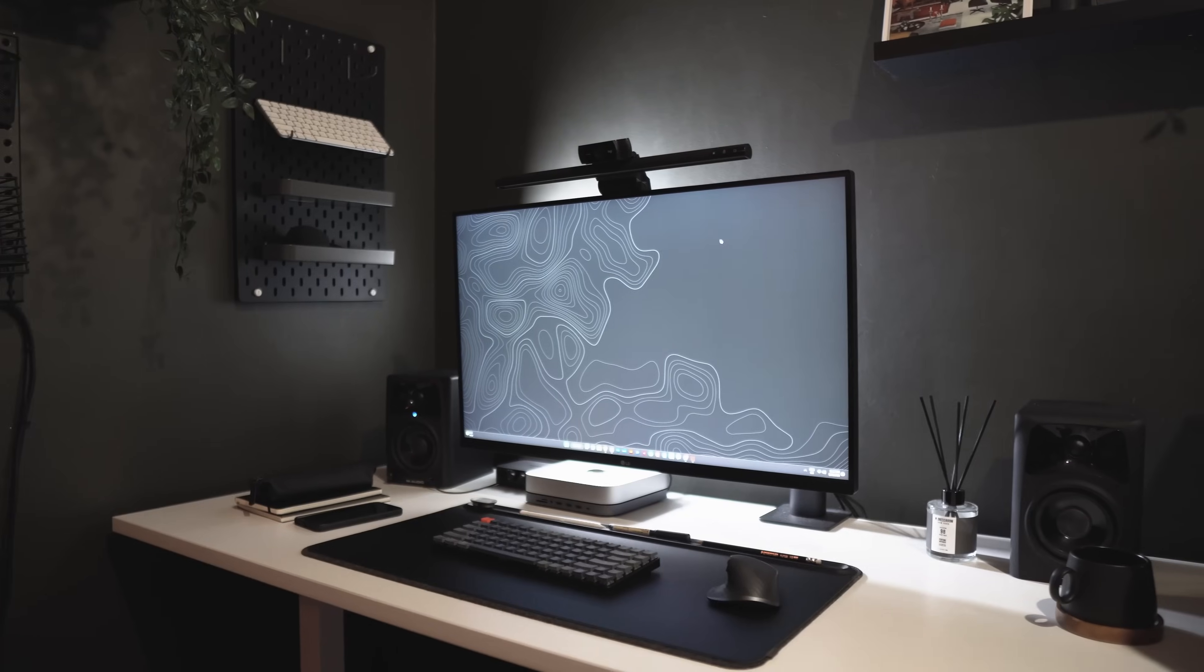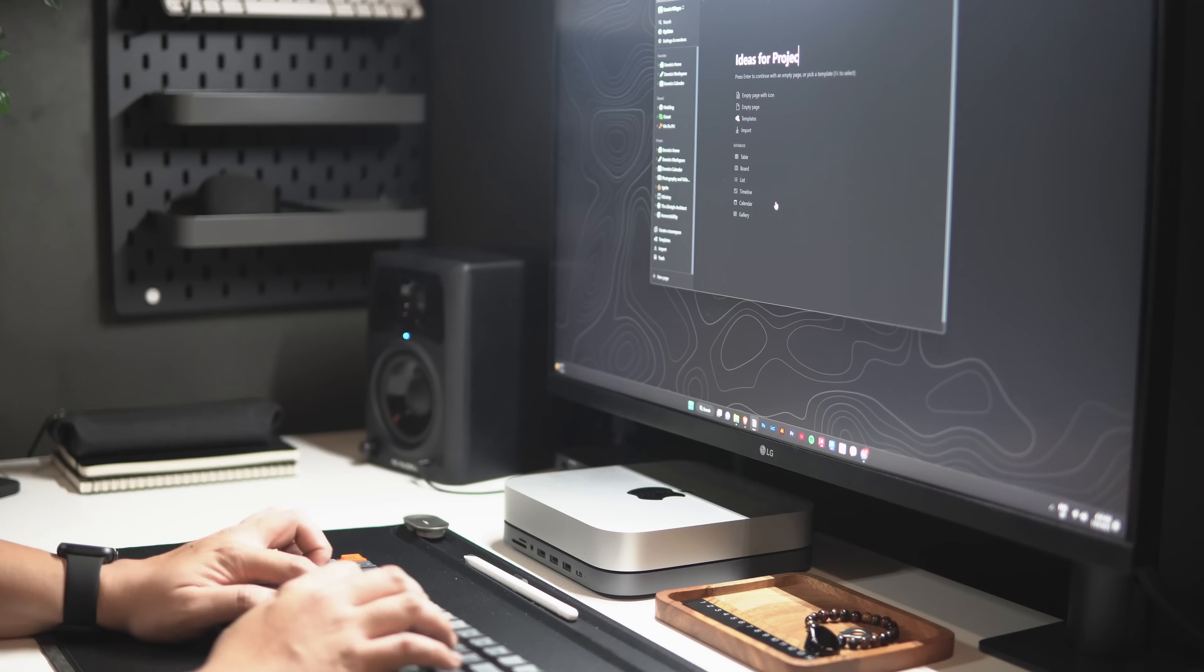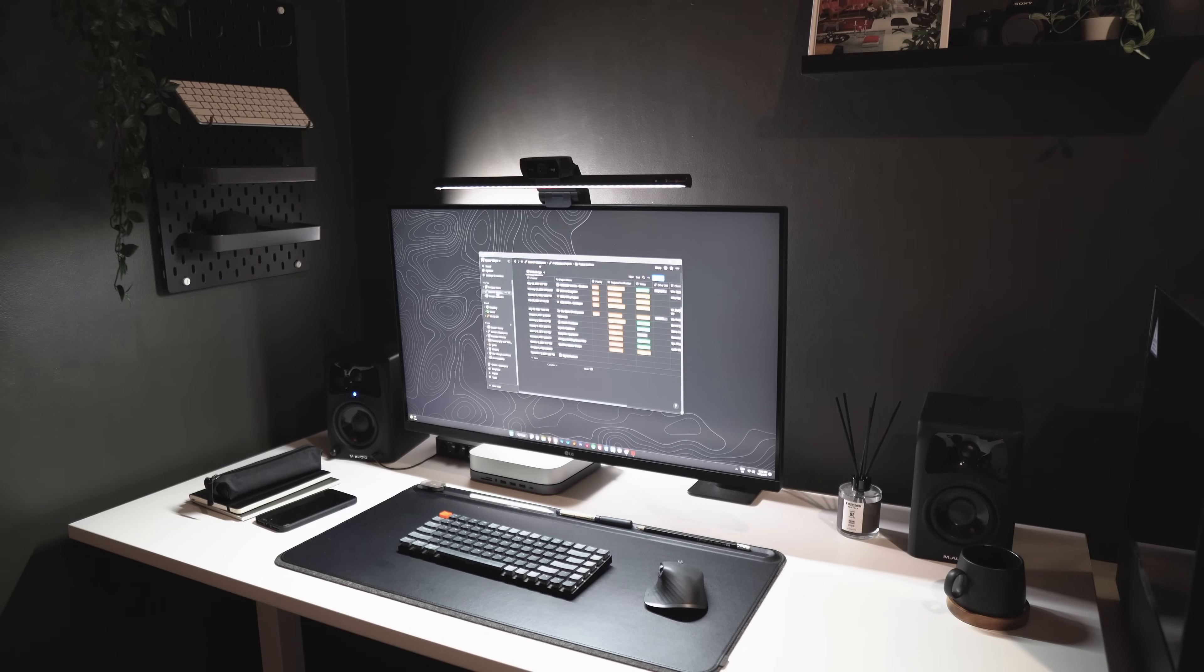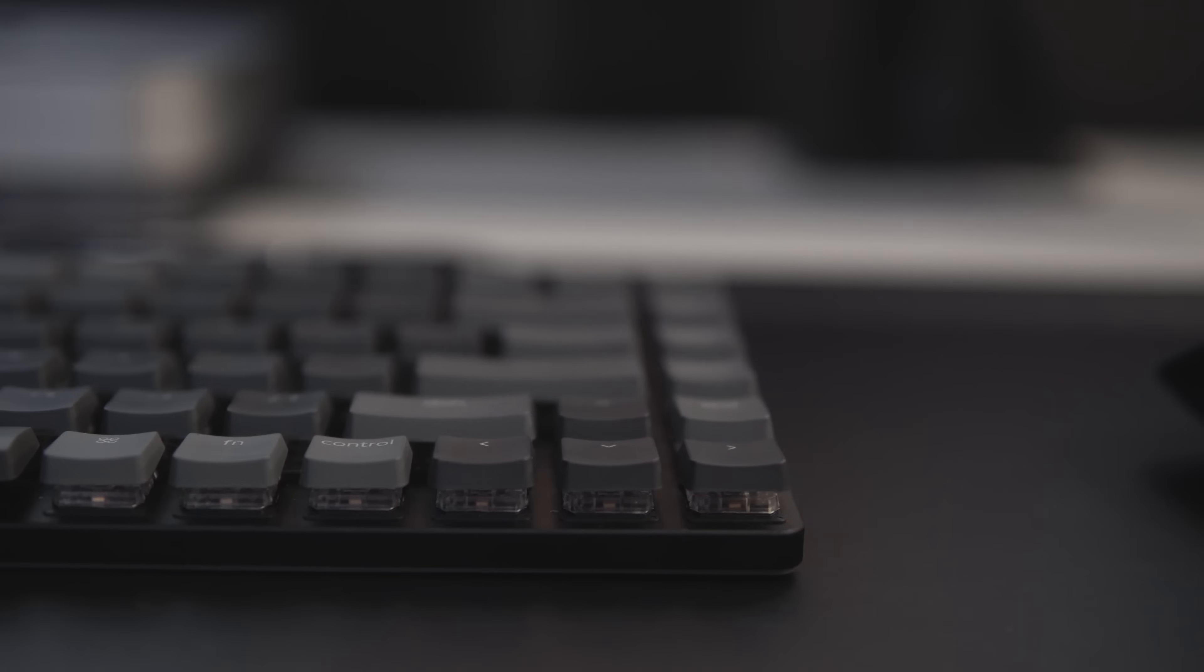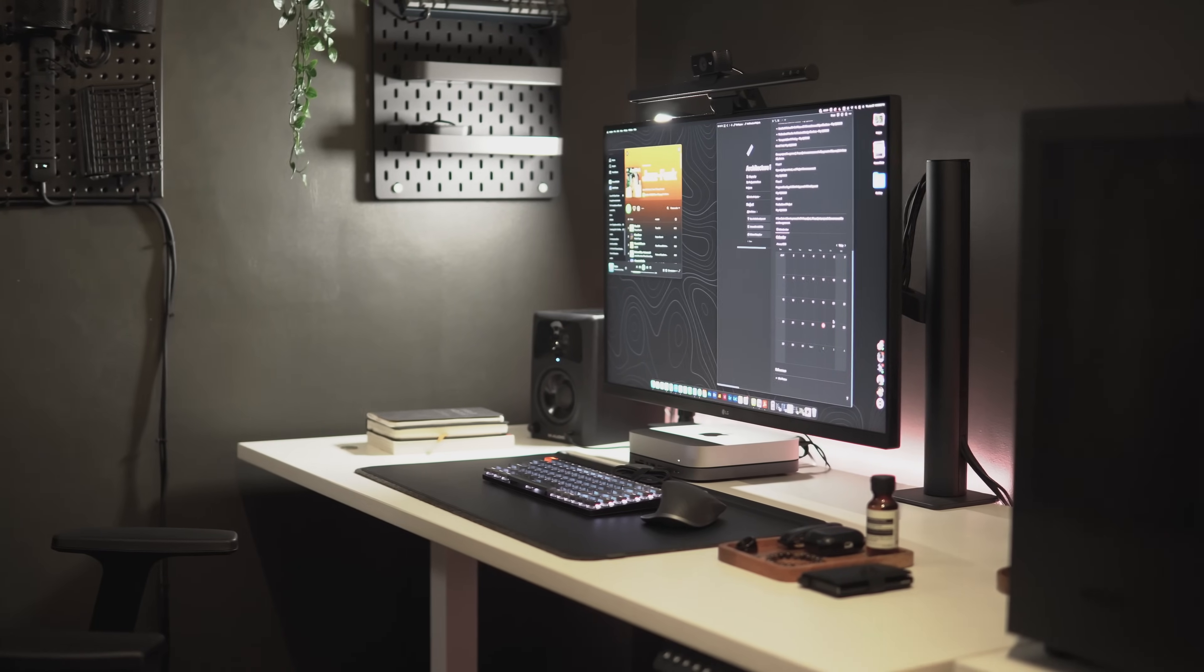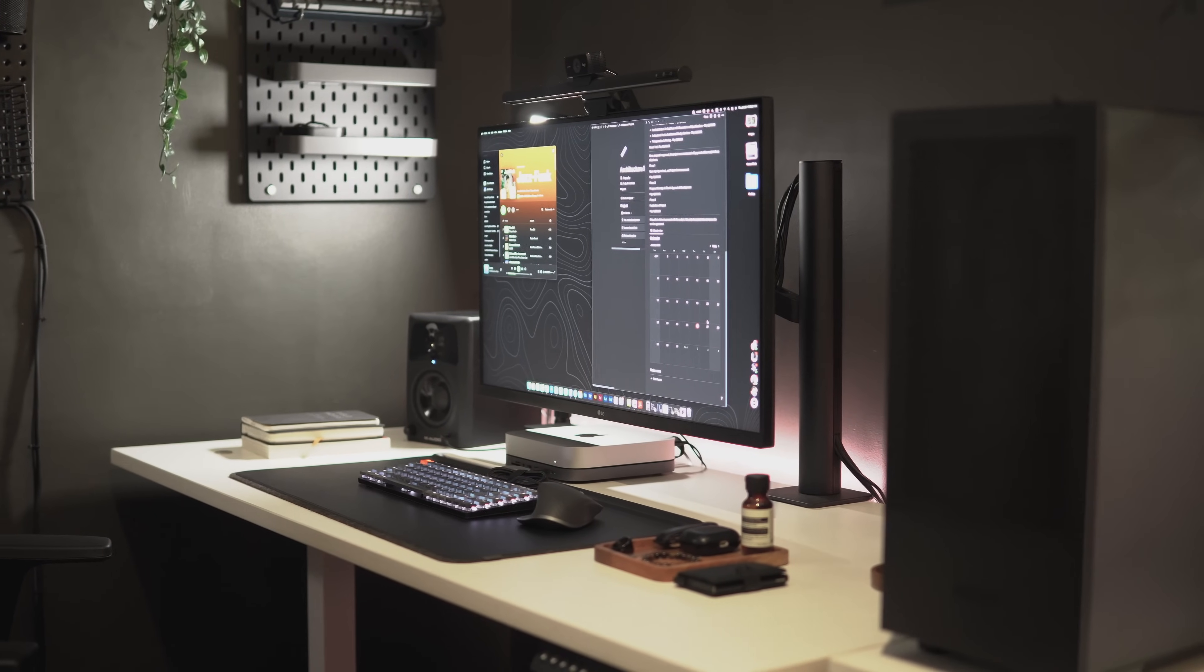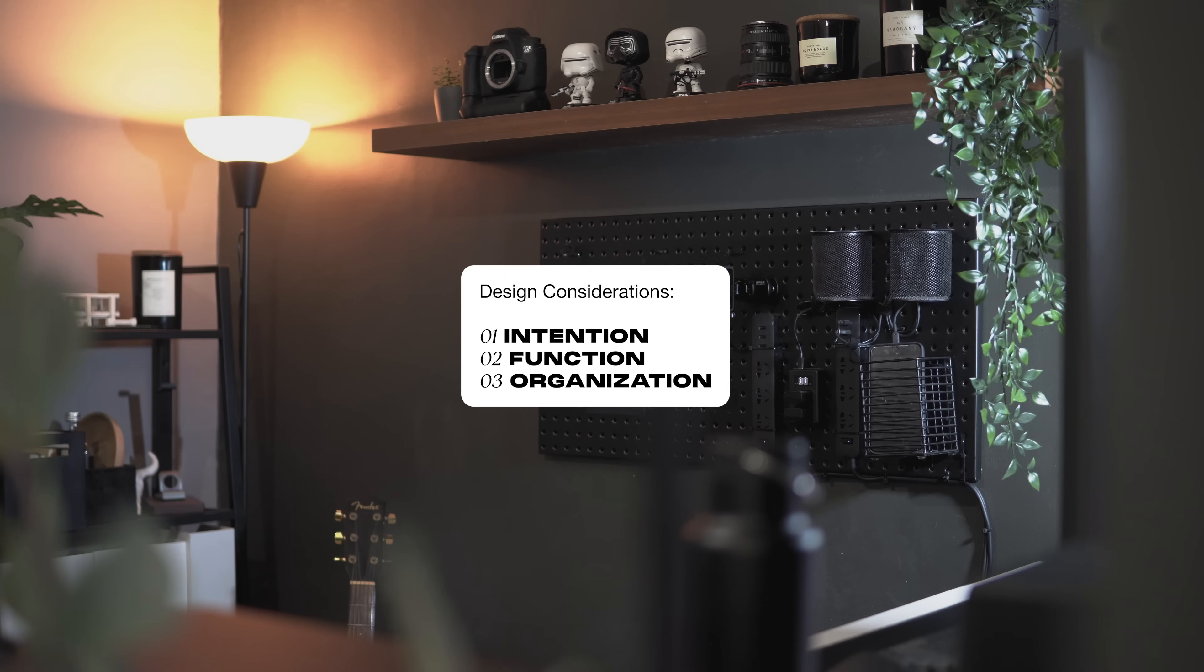A workspace that not only looks great, but also helps you be more excited, productive, and focused. In the process of designing this space, I thought about three major things. The importance of intention, function, and organization.